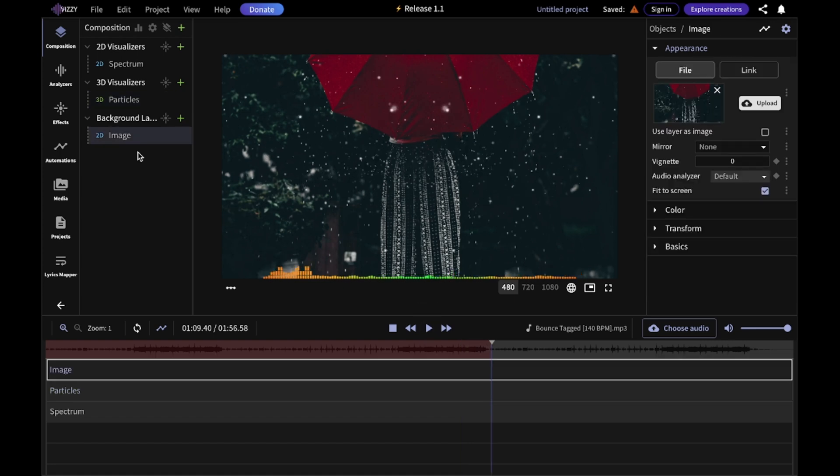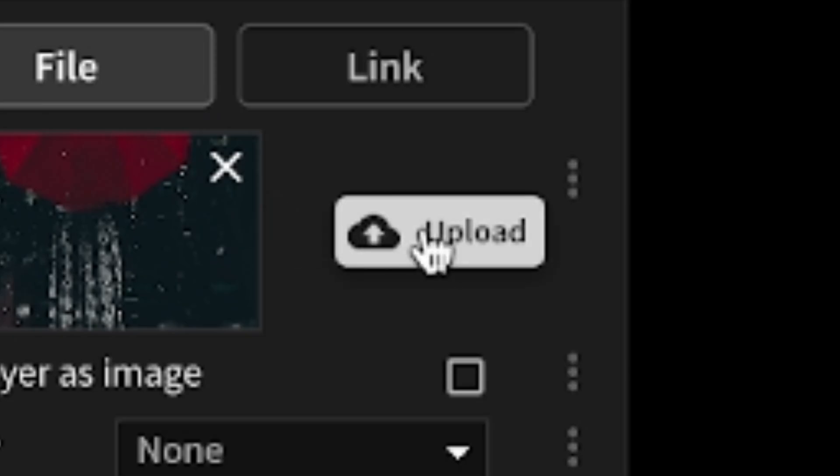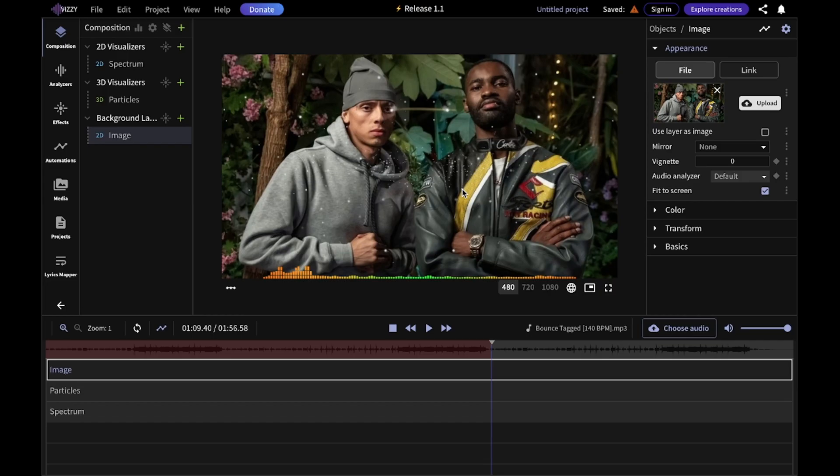Now I want to change the background image. I'll go into this image tab and then upload a file. Let's say I uploaded this image and let's look at the final visualizer.